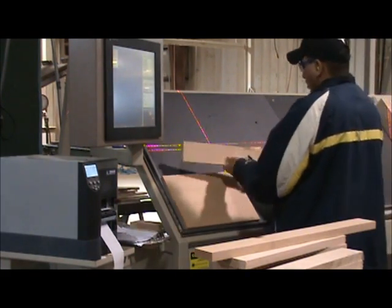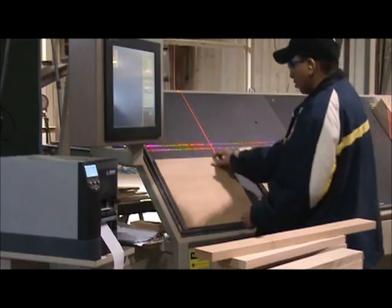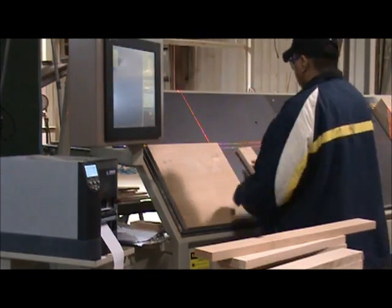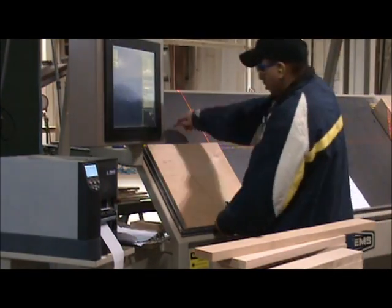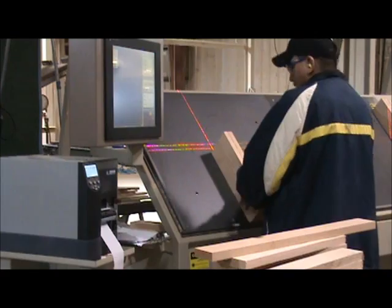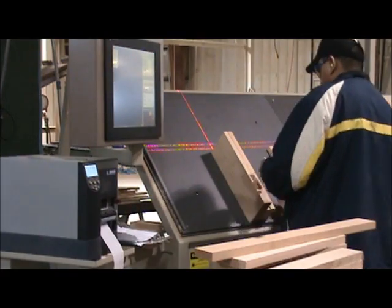Here is some additional footage of the machine in production. Please note the video has been sped up to two times its normal rate to give you a better idea of the production flow.